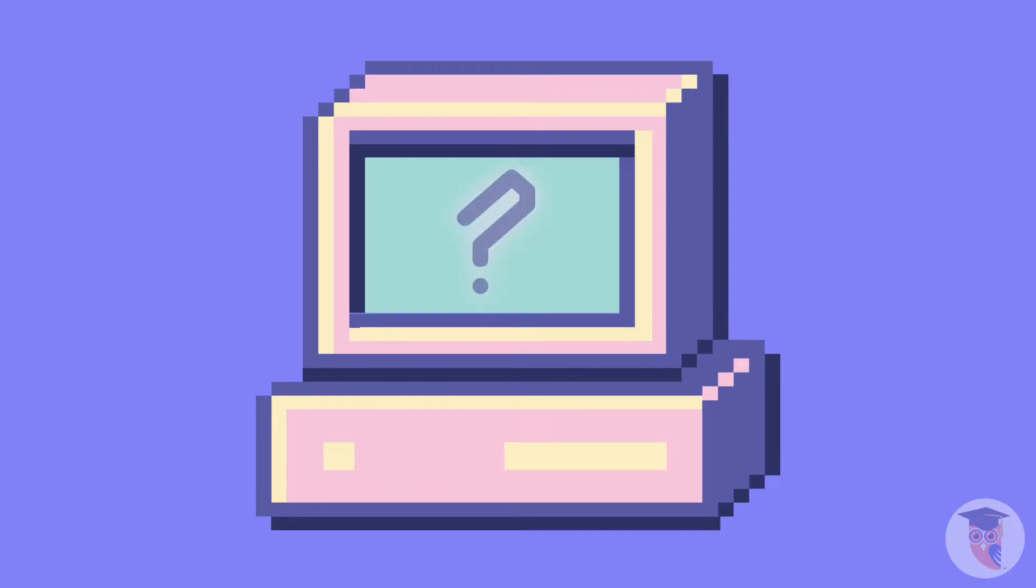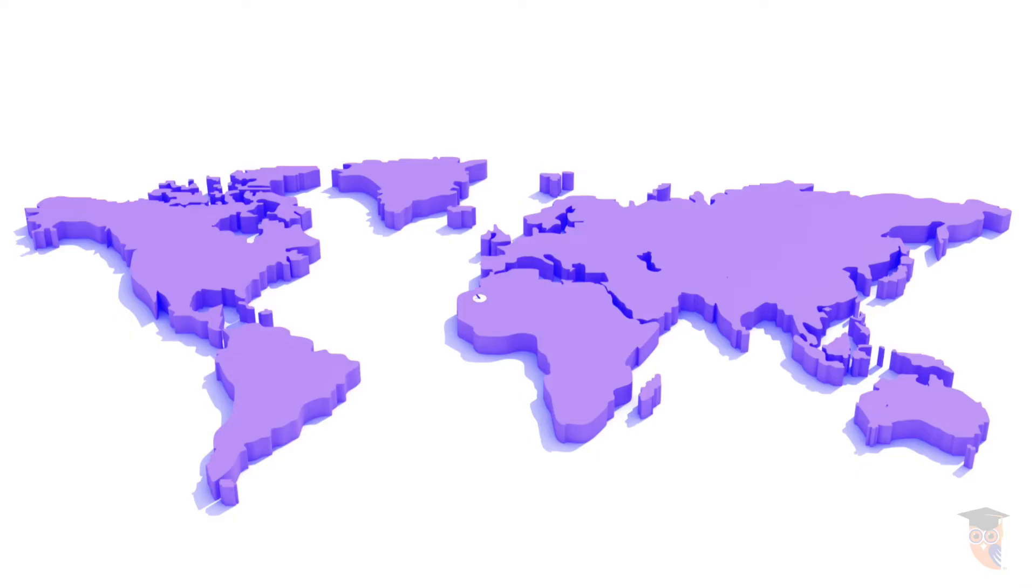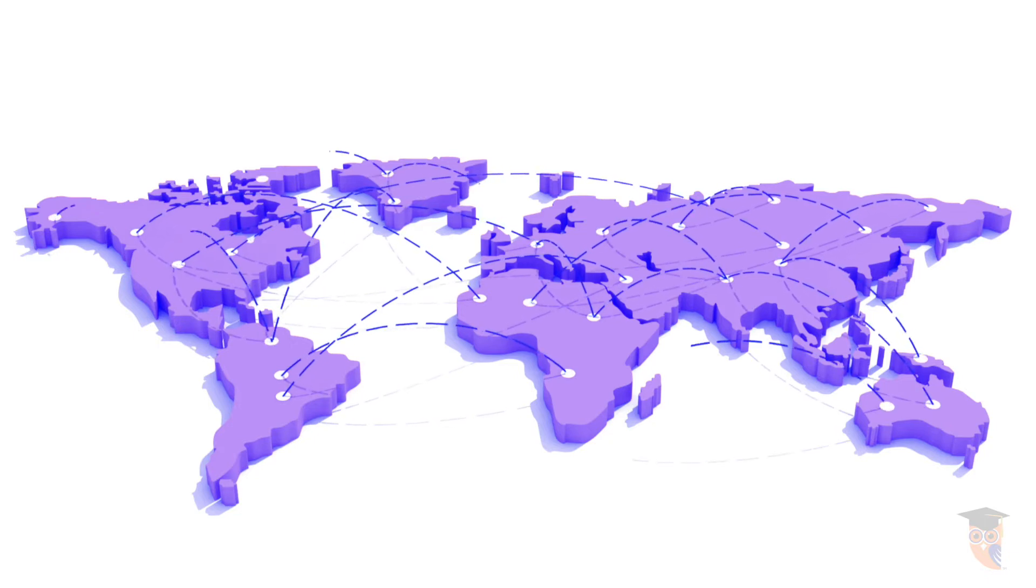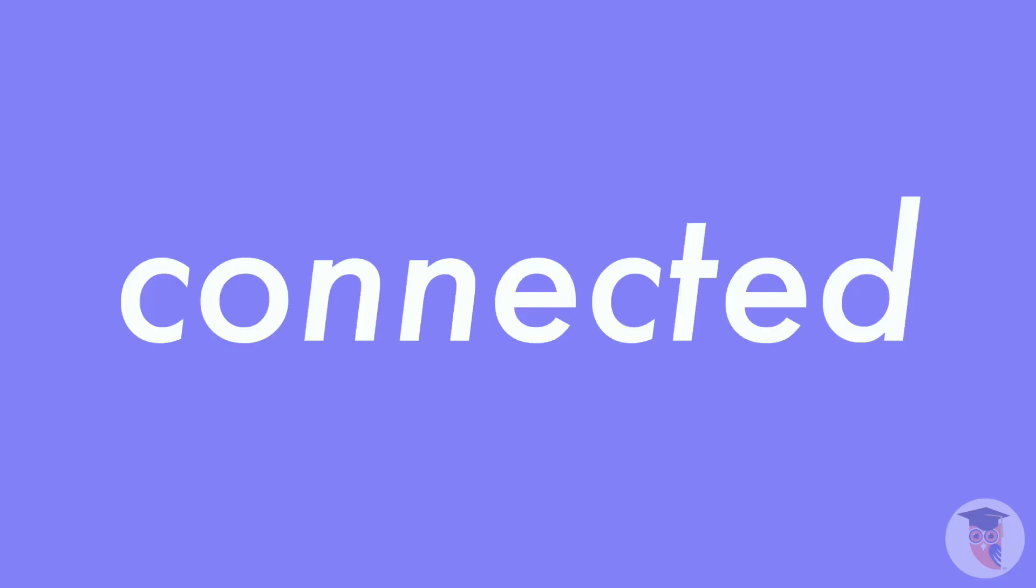It helps to first know what the internet is. The internet is a global network of computers, millions of them all around the world, all connected.